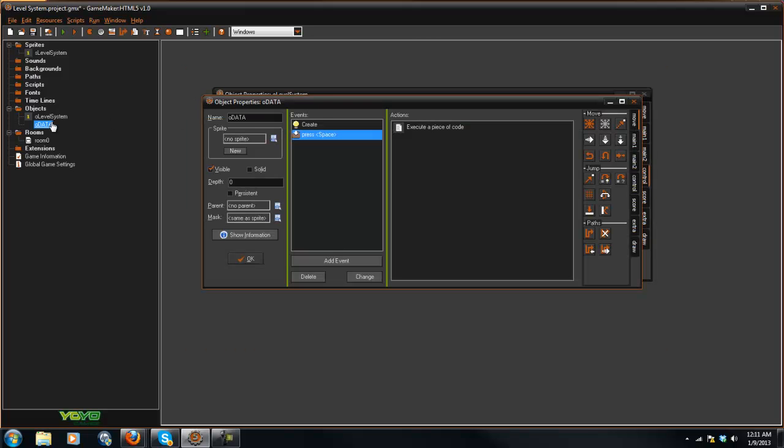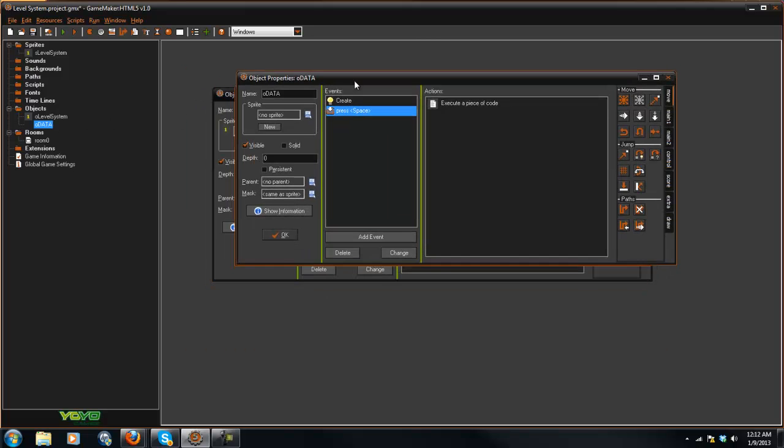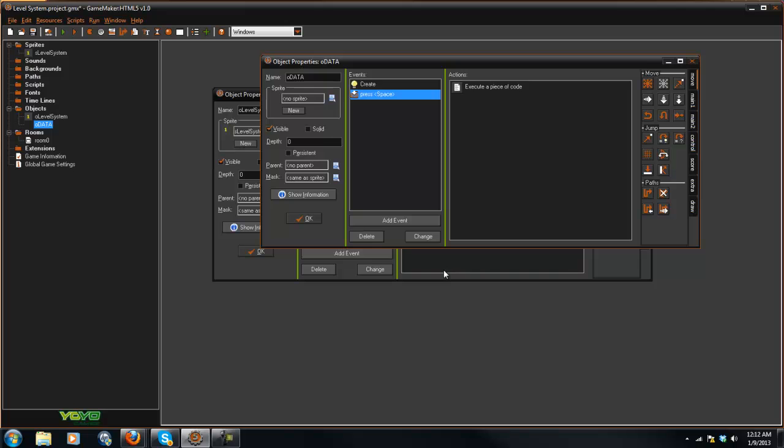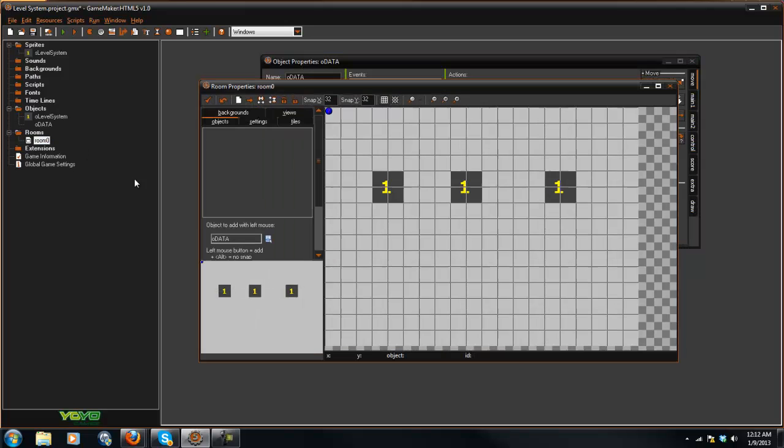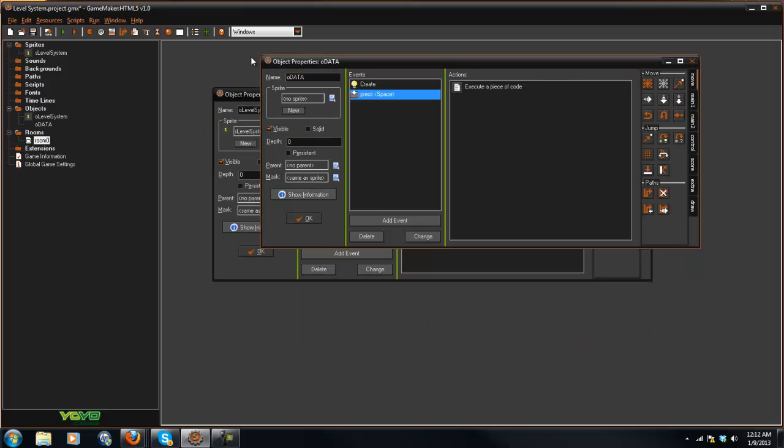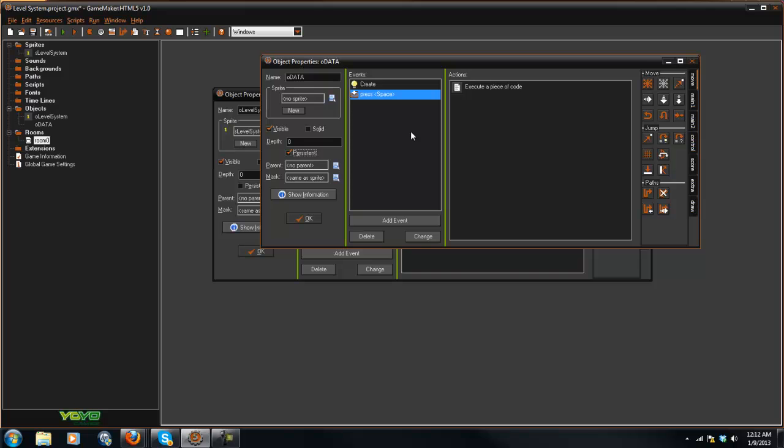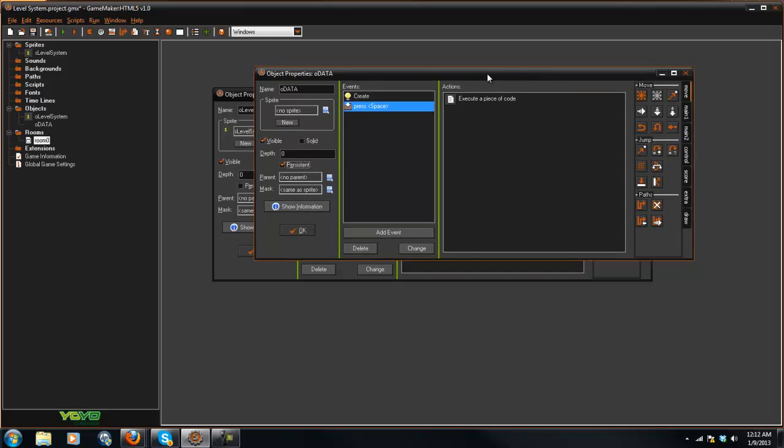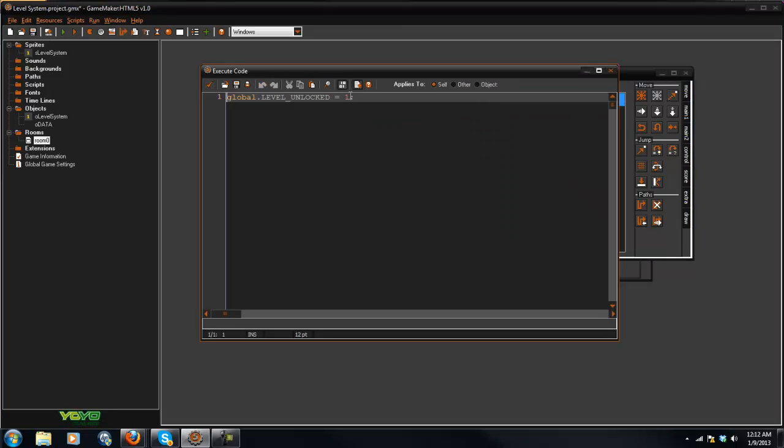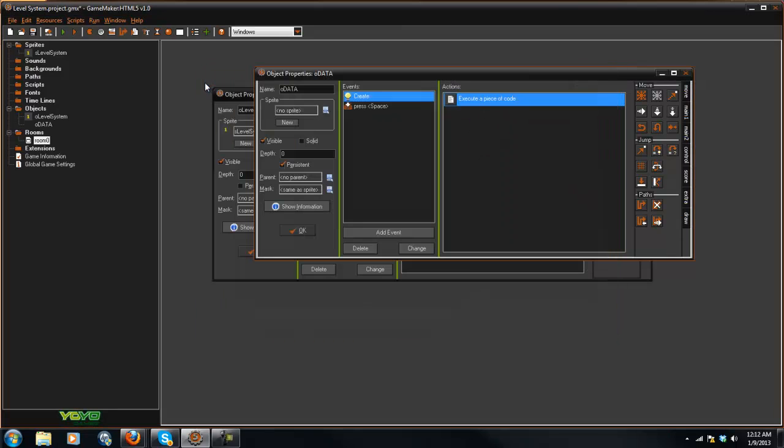What you're going to want to do is if you're switching rooms a lot, only put the OData in the room on the first room and hit the persistent key. This means this object will never go away. So whether you change rooms a hundred times or a million times, it will stay there. You don't need to put new data in every single room because that would cause some problems. So hit that persistent, and it even says right here whether the object is persistent between rooms, so it will never lose this value of level unlocked once it's been changed.